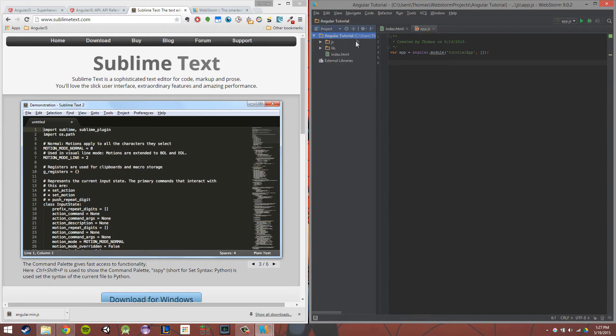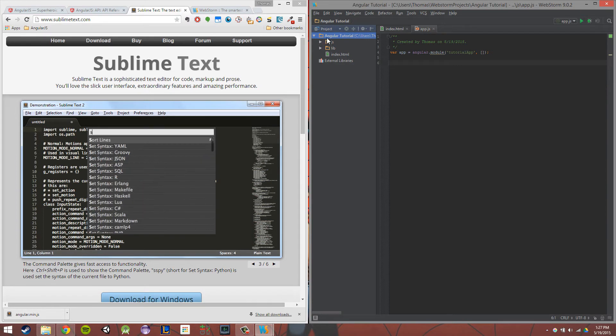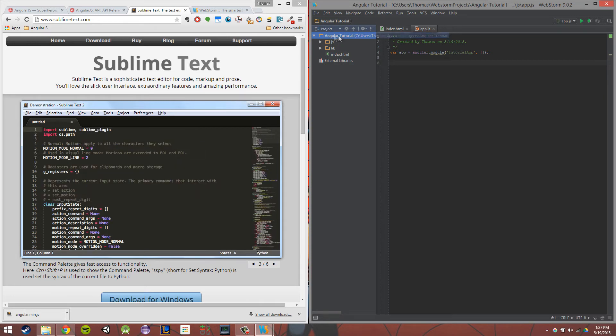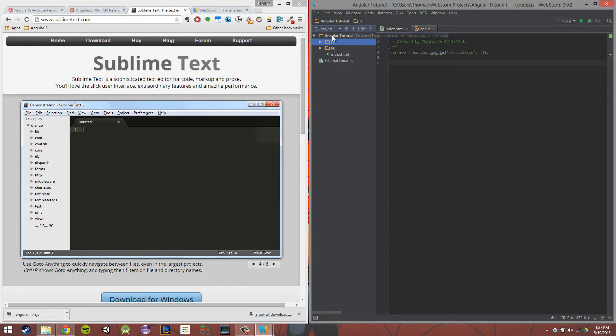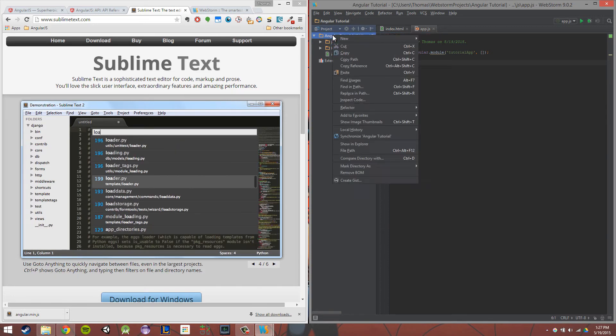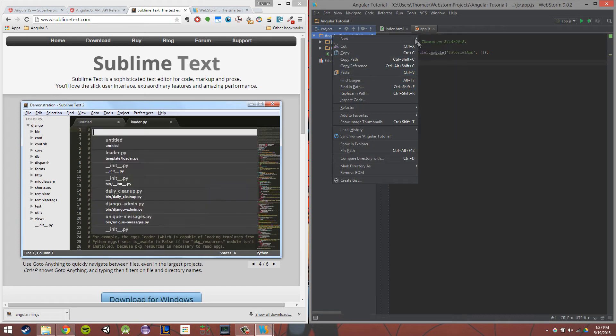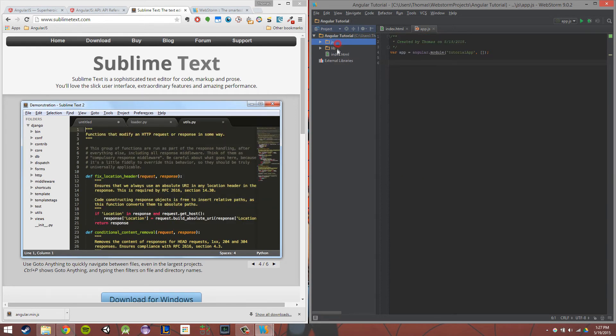I want you to create two new folders underneath your main project folder - a JS folder, and in WebStorm, you would right-click and click new directory - a JS folder, and a lib folder.